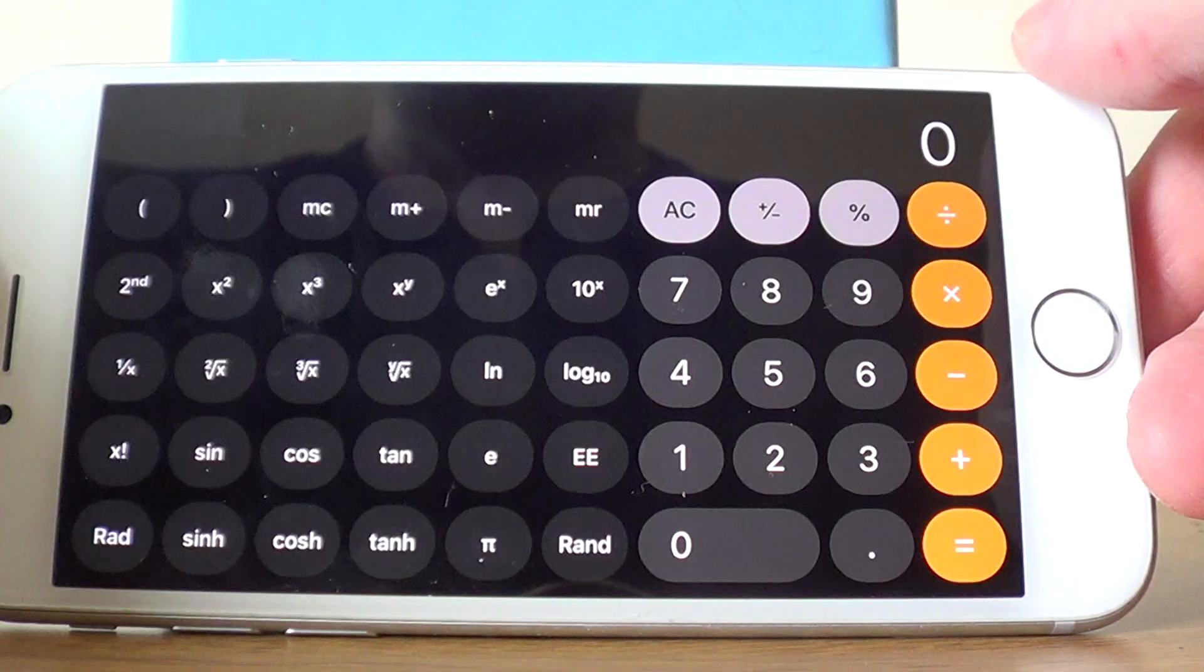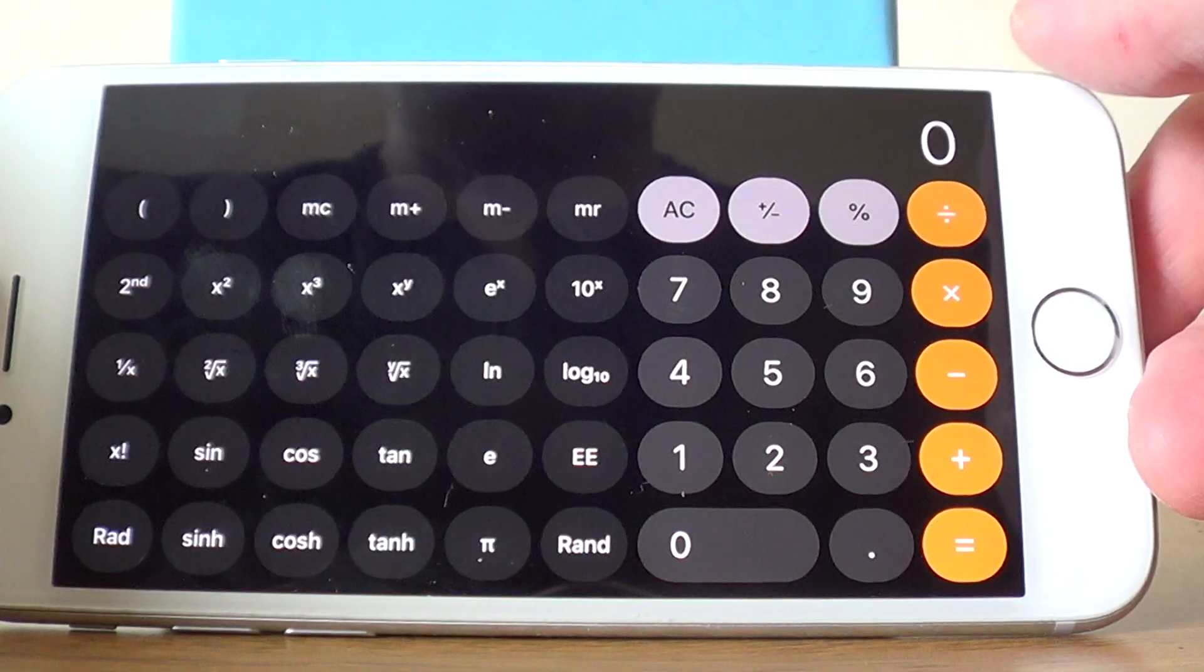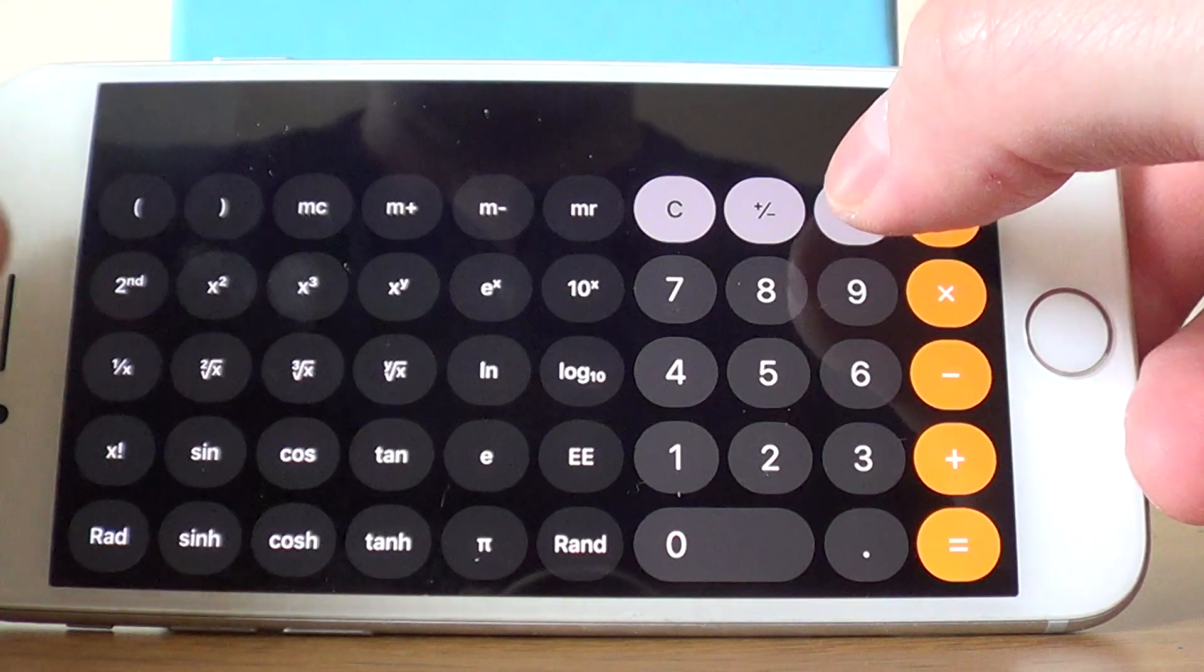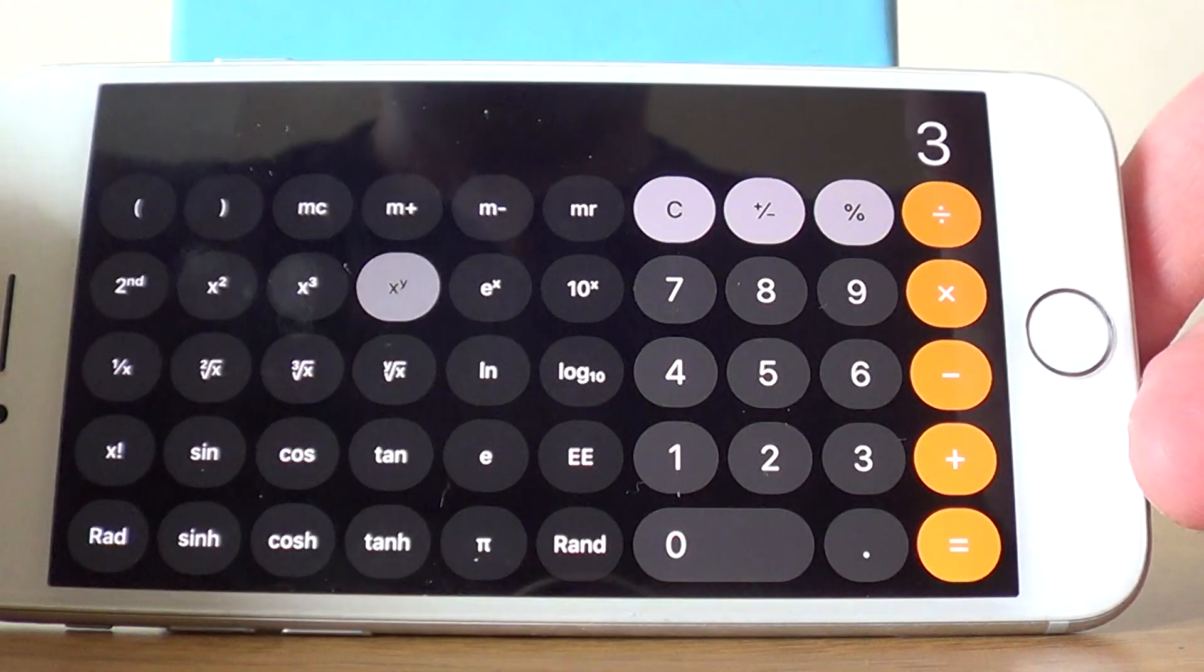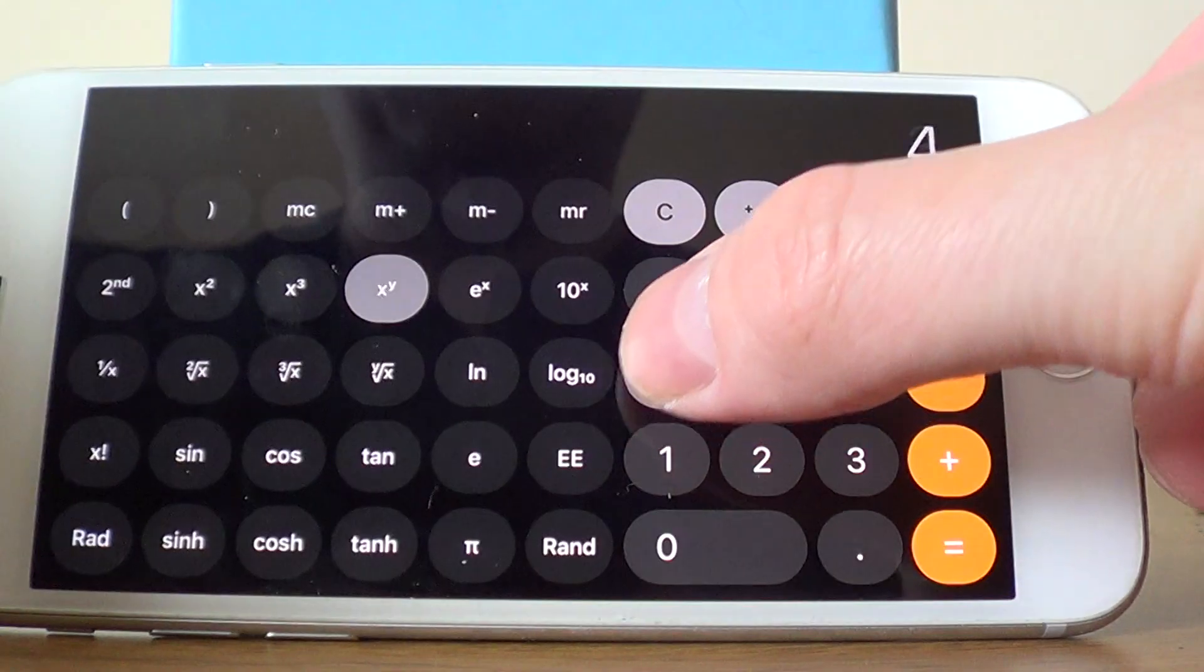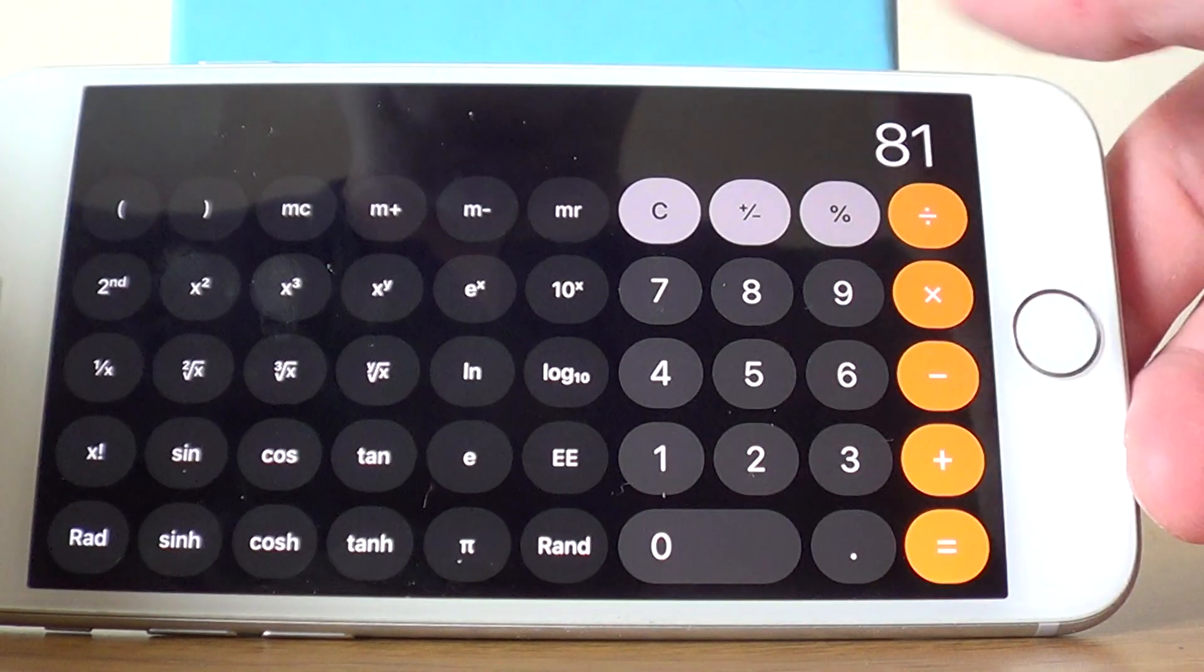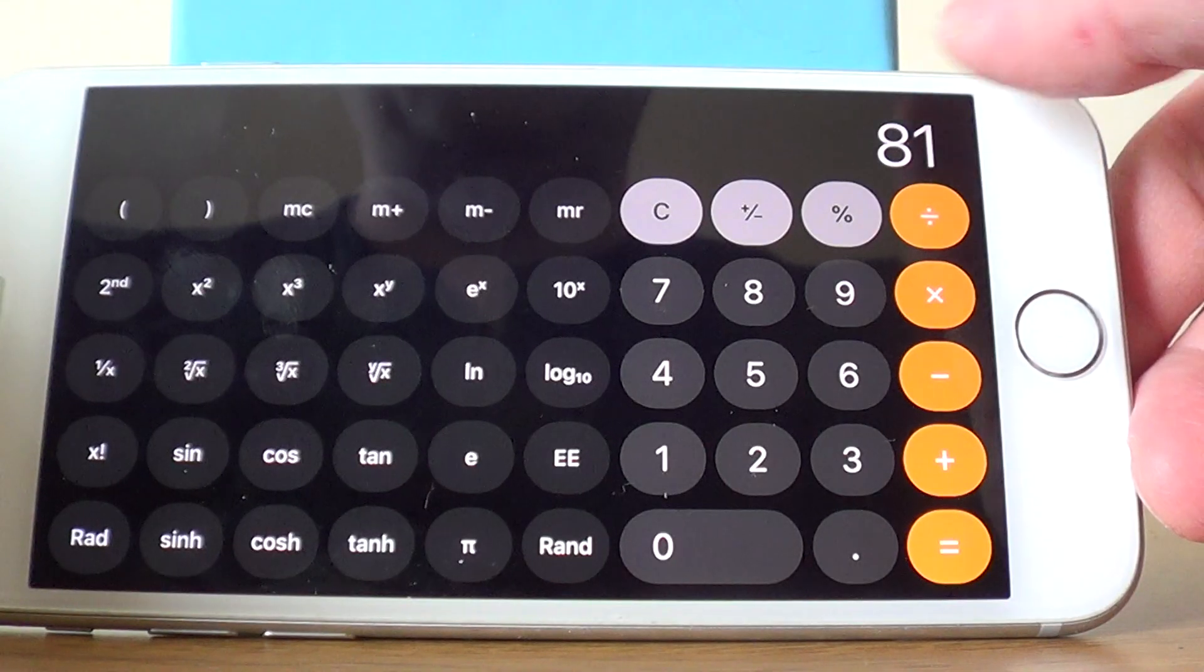Let's say we need to work out 3 to the power of 4. If we type in 3, then hit the power key, and then press 4, we get the answer 81. There's no need to press the equals key.